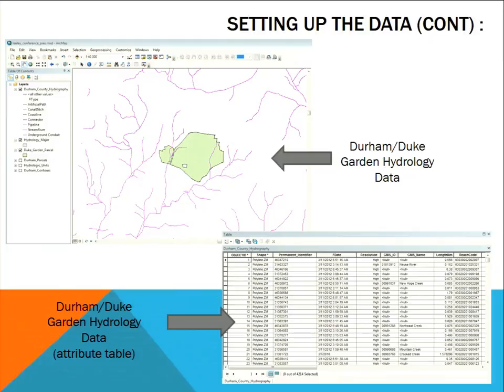Next is the Duke Gardens and Durham hydrology data. It shows data from all over Durham, and there's also a hydrology major layer. That doesn't really affect the Duke Gardens parcel because there's nothing really that major around Duke Gardens. And I checked it out in ArcMap, ArcCatalog, and in the attribute table.